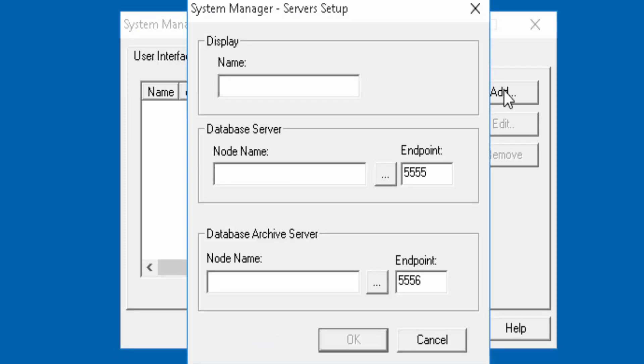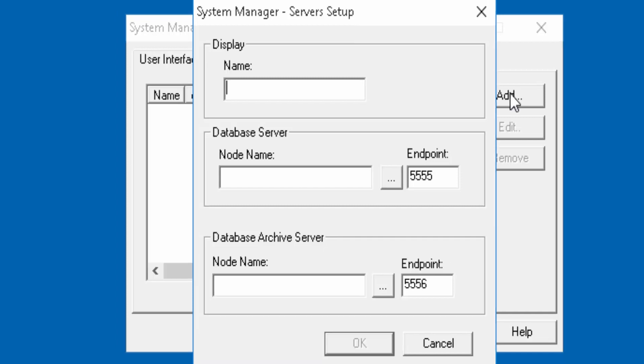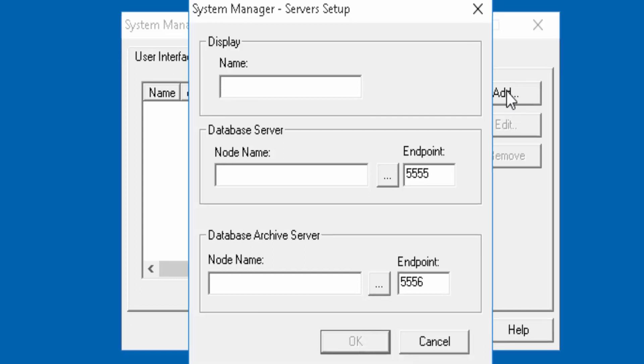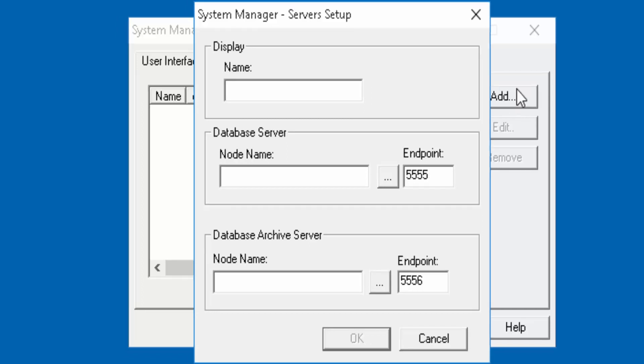Here you will fill in the information of your server. Under display name you can leave it blank or give it any generic name. Under database server node name and database archive server node name you can have two things, either the IP address of the server or the host name of the server. So let's go ahead and try to fill in the names.